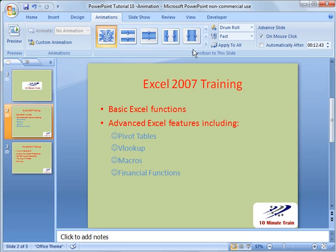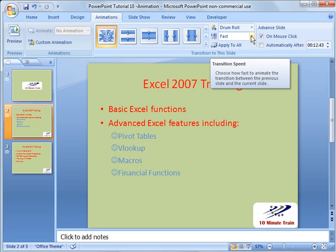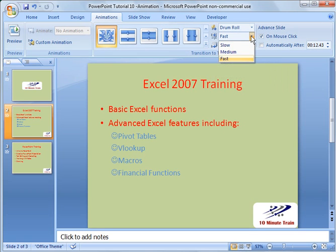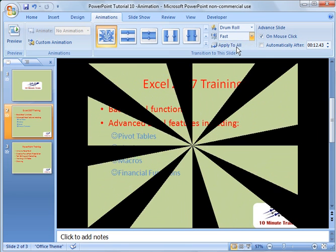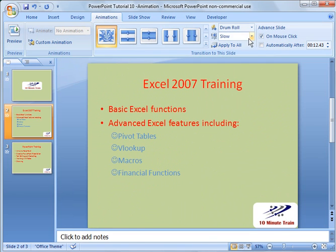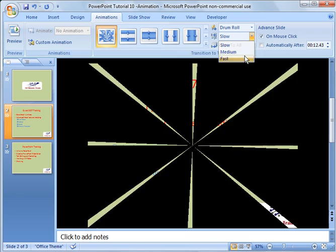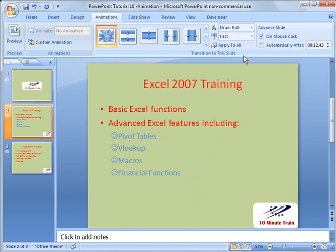So some other things that you can edit here. You can change the speed of it. Slow, medium, or fast. So there's slow, medium, and fast. So you can change it to whatever setting you would like.